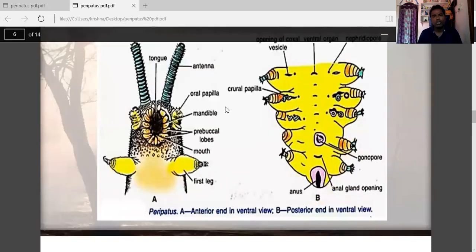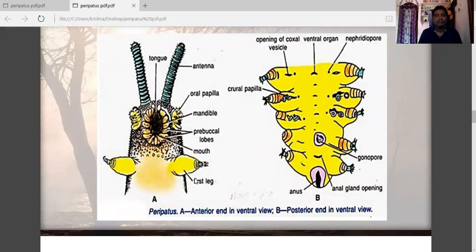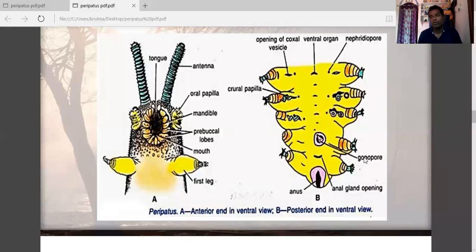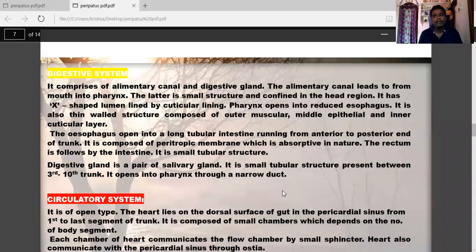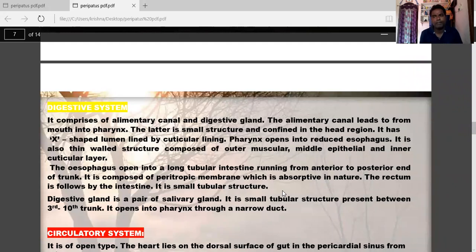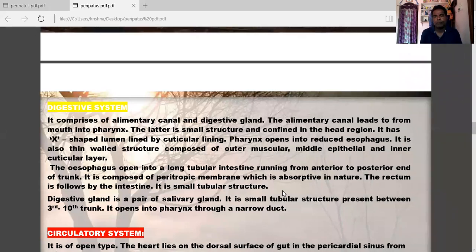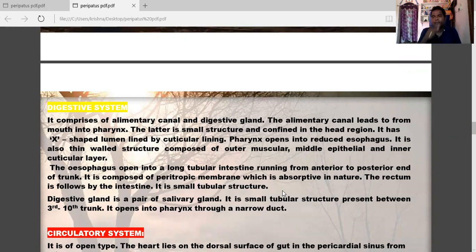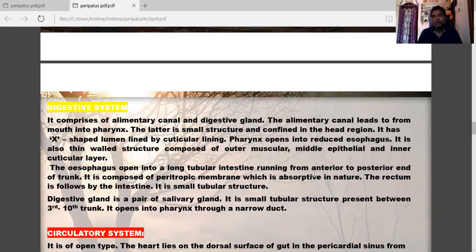The digestive system comprises the alimentary canal and digestive glands. The mouth opens into a pharynx — a small structure confined to the head with an X-shaped lumen. The pharynx opens into a reduced oesophagus. The oesophagus wall is composed of an outer muscular layer, a middle epithelium, and an inner cuticular layer.